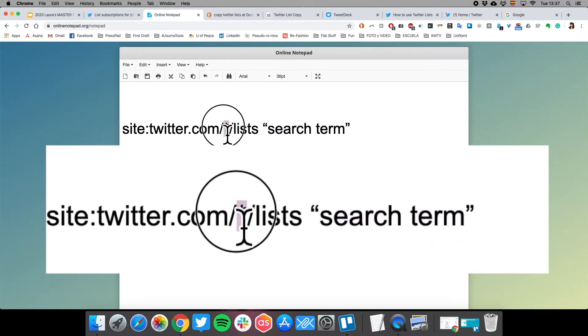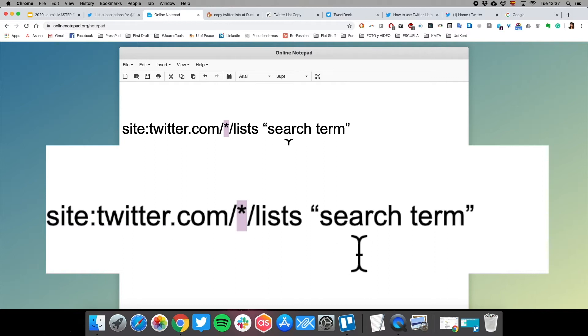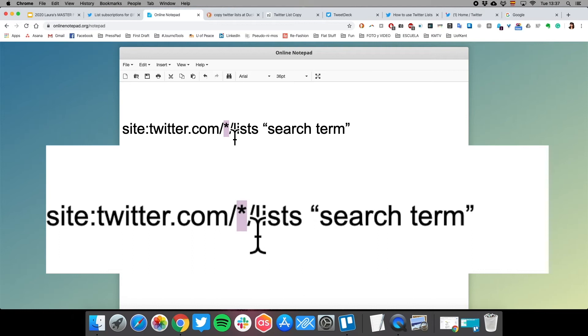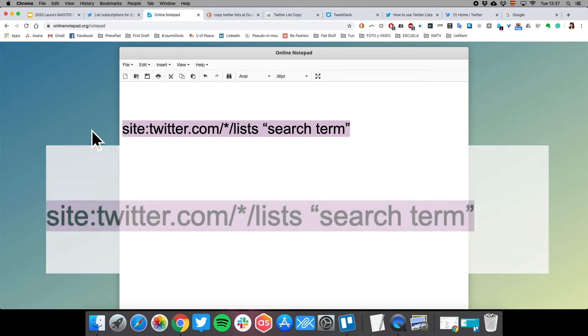What it's going to look for is anything that's listed as a Twitter list that includes this word. So let's try it.